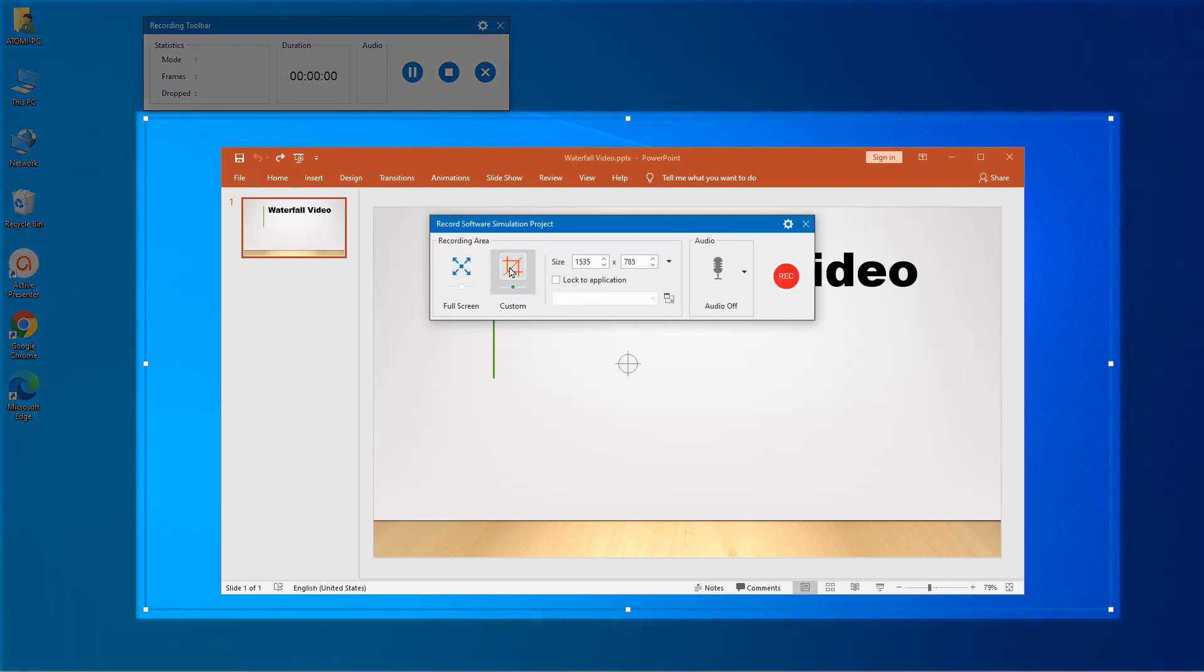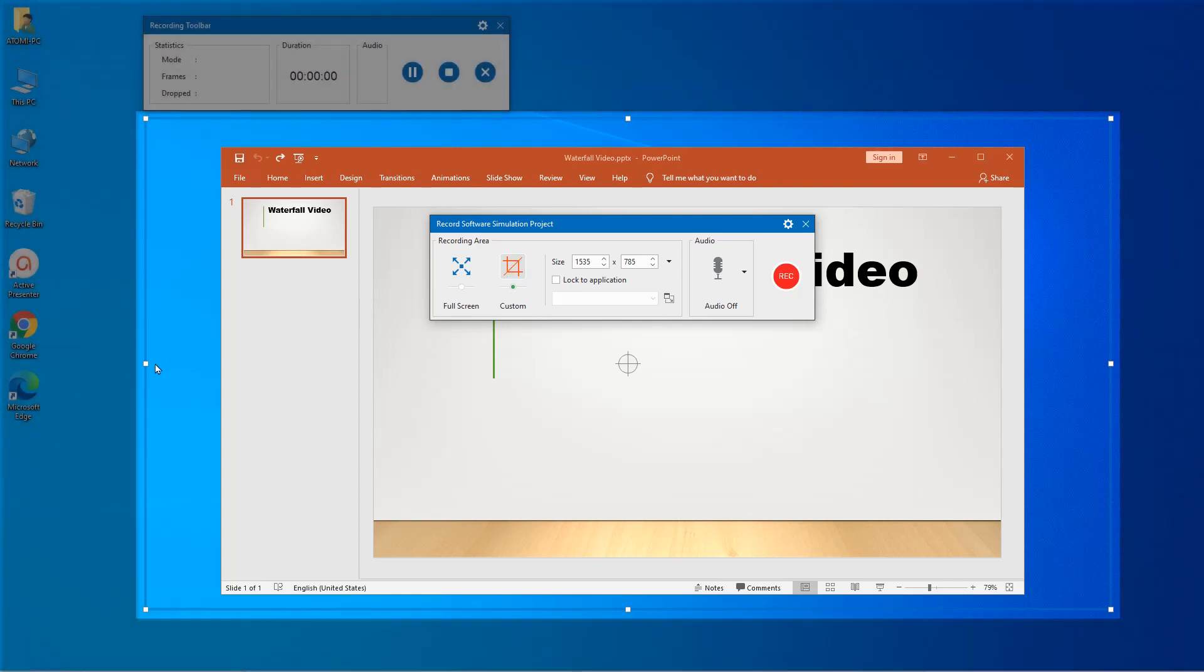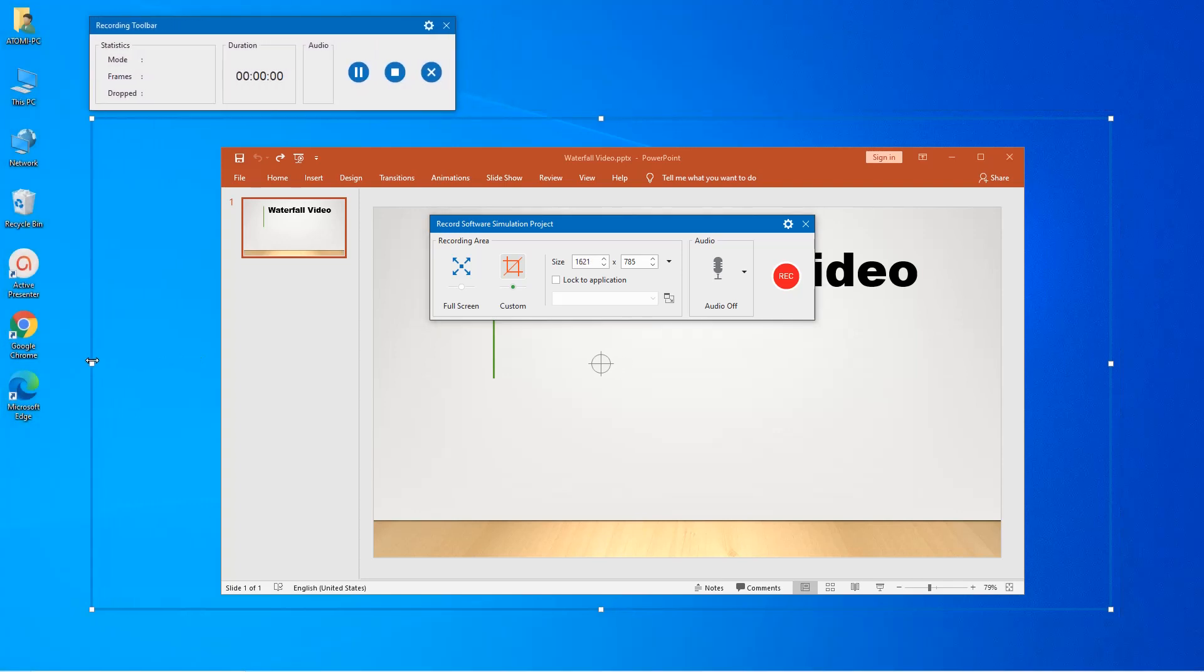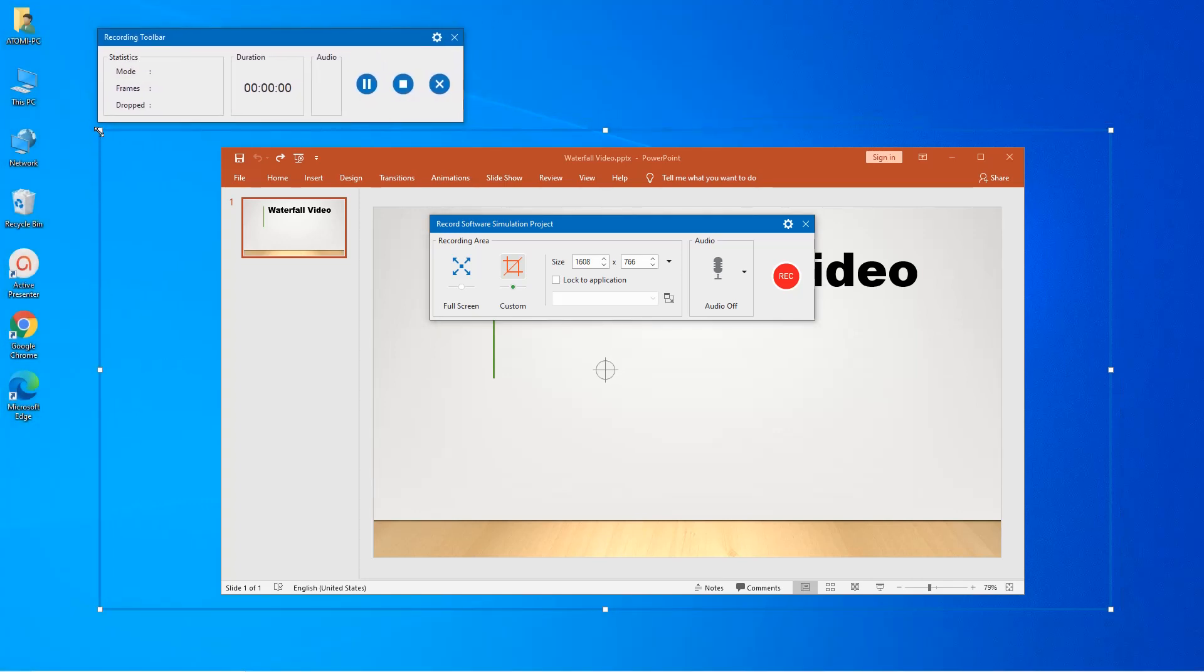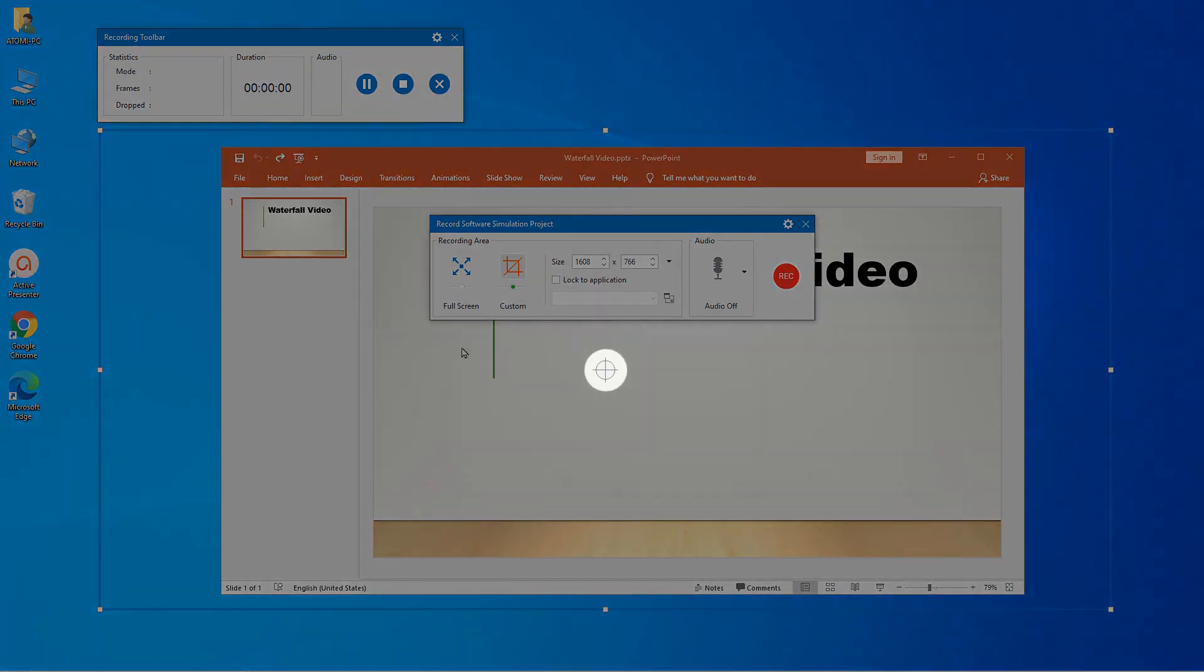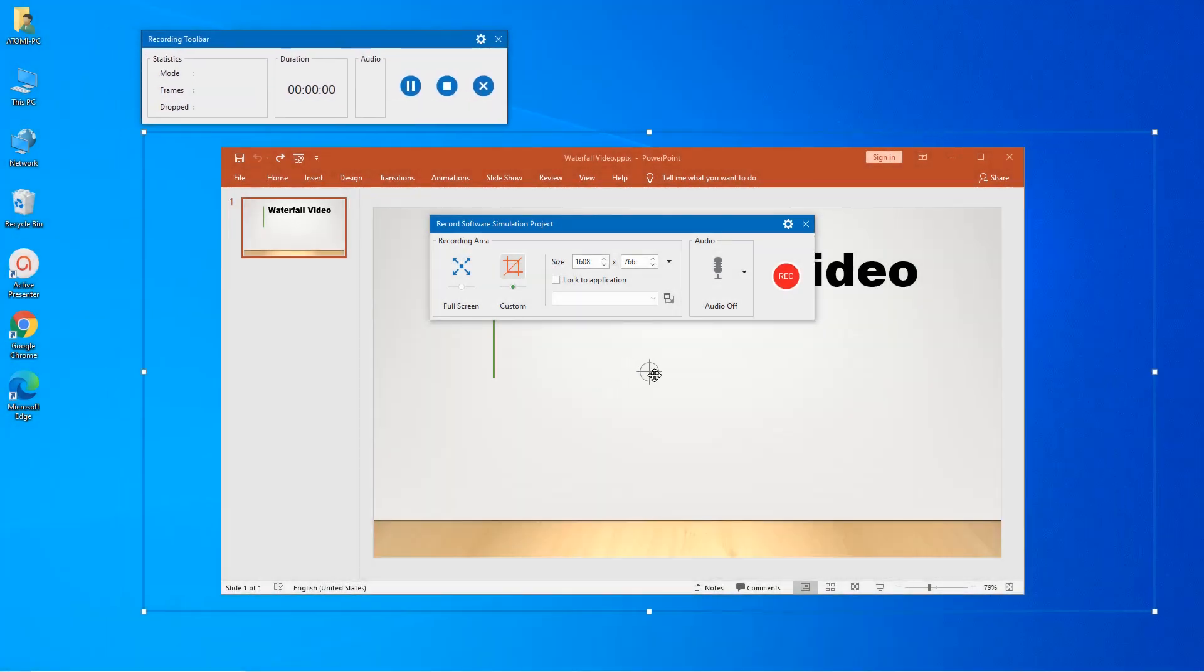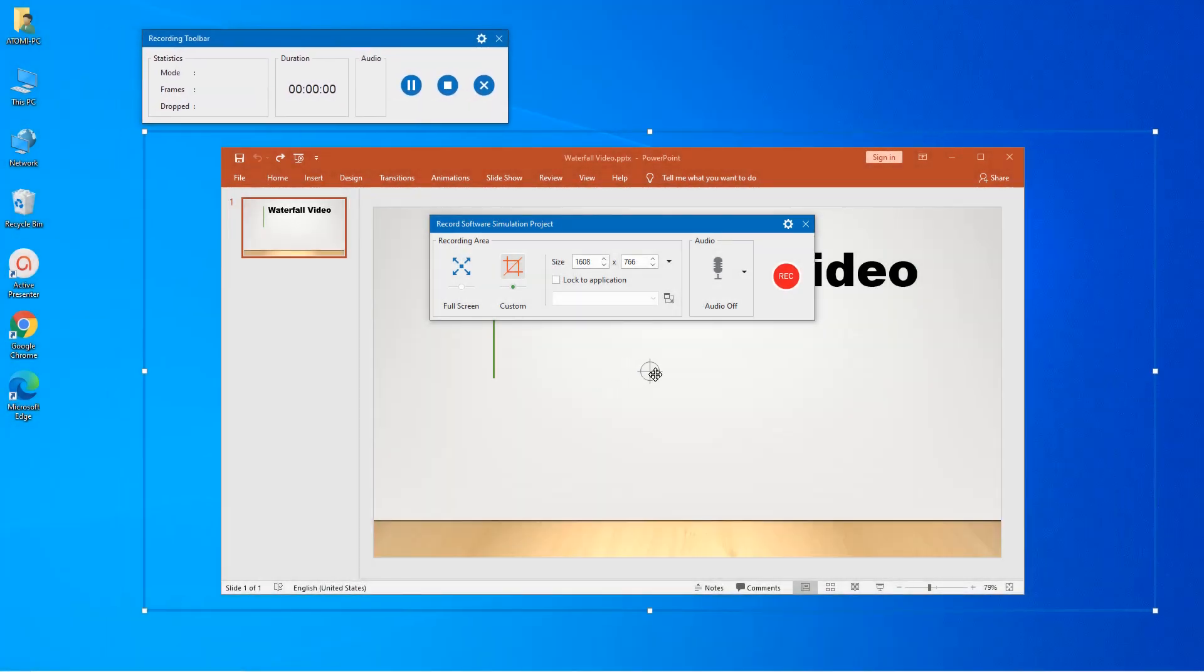This blue rectangle indicates that ActivePresenter will record everything that happens inside of it while ignoring the rest of the screen. You can freely drag any side or corner to change the captured size. You can also relocate the rectangle by dragging the crosshair to the designated point.